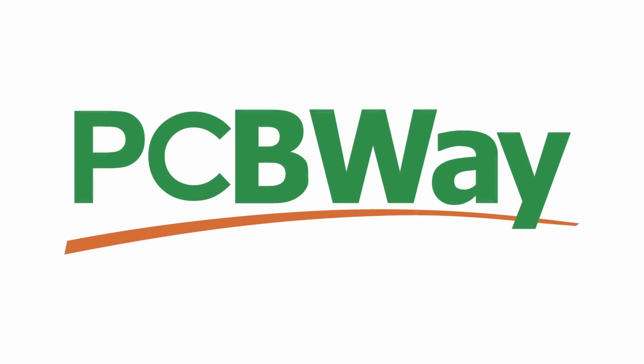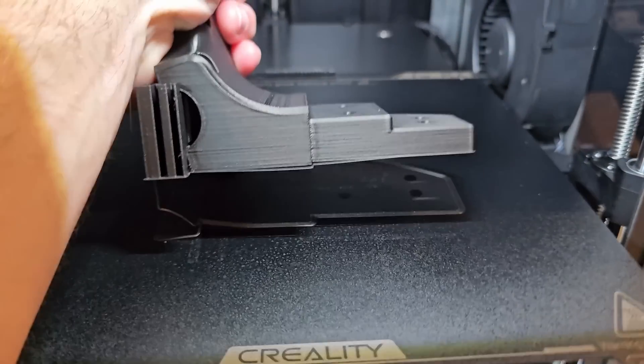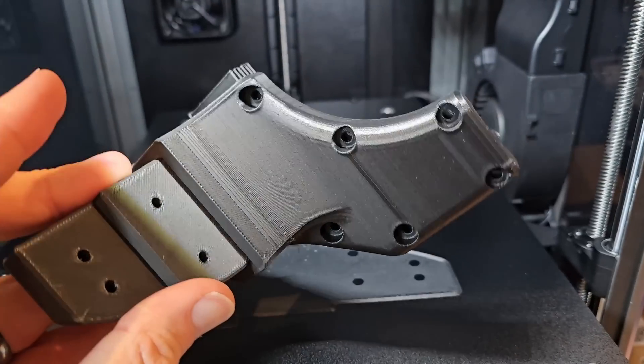This video is sponsored by PCBWay. I've been testing the Creality K1C for a while now and I like it. Honestly, that's not something I was expecting.